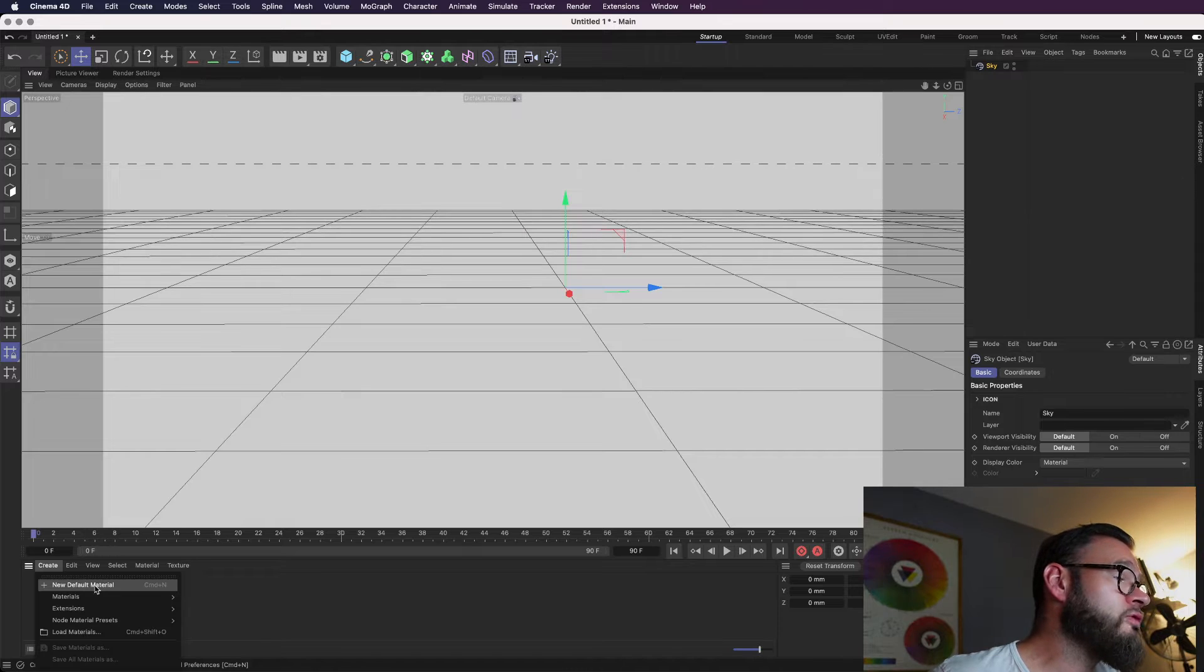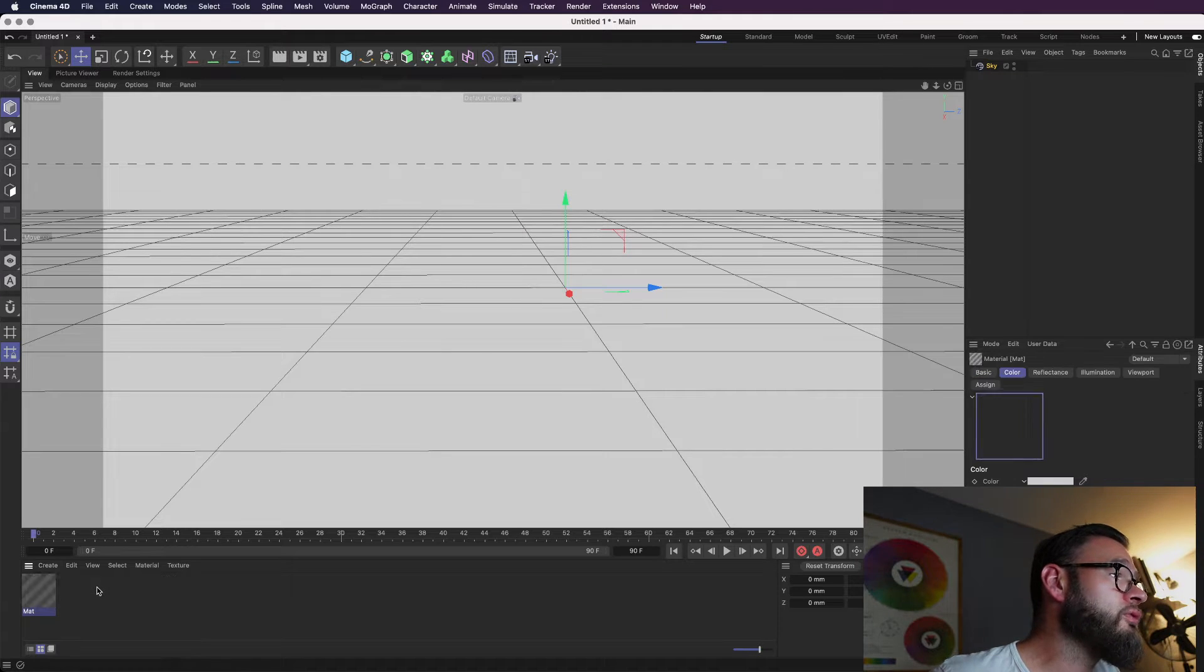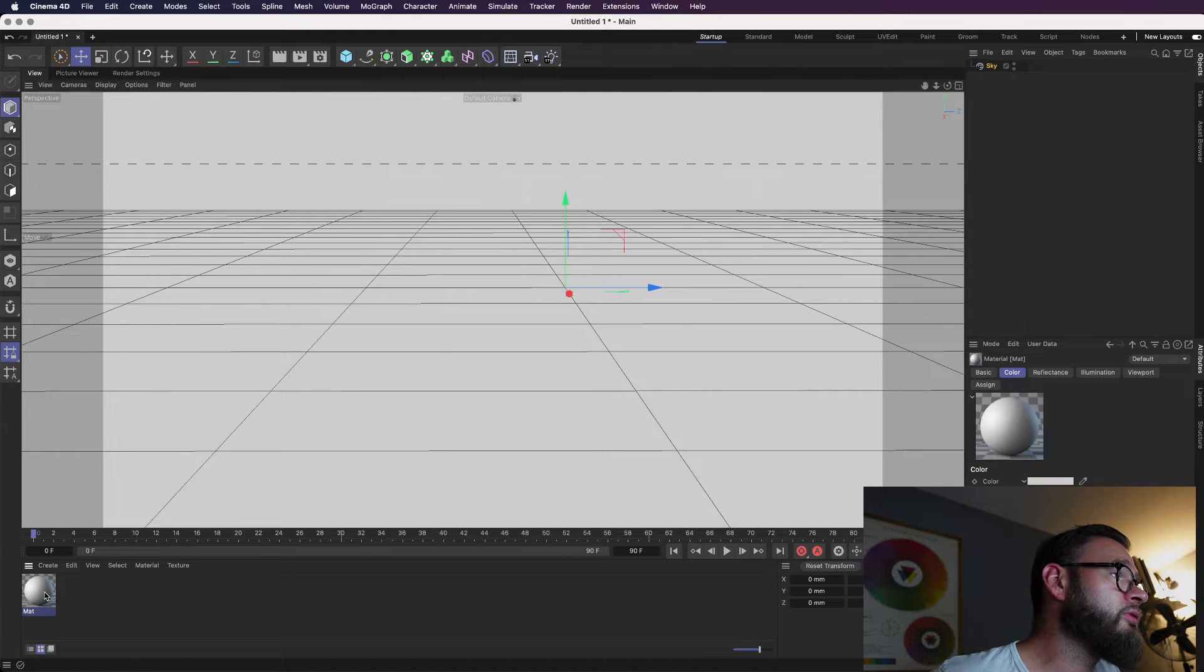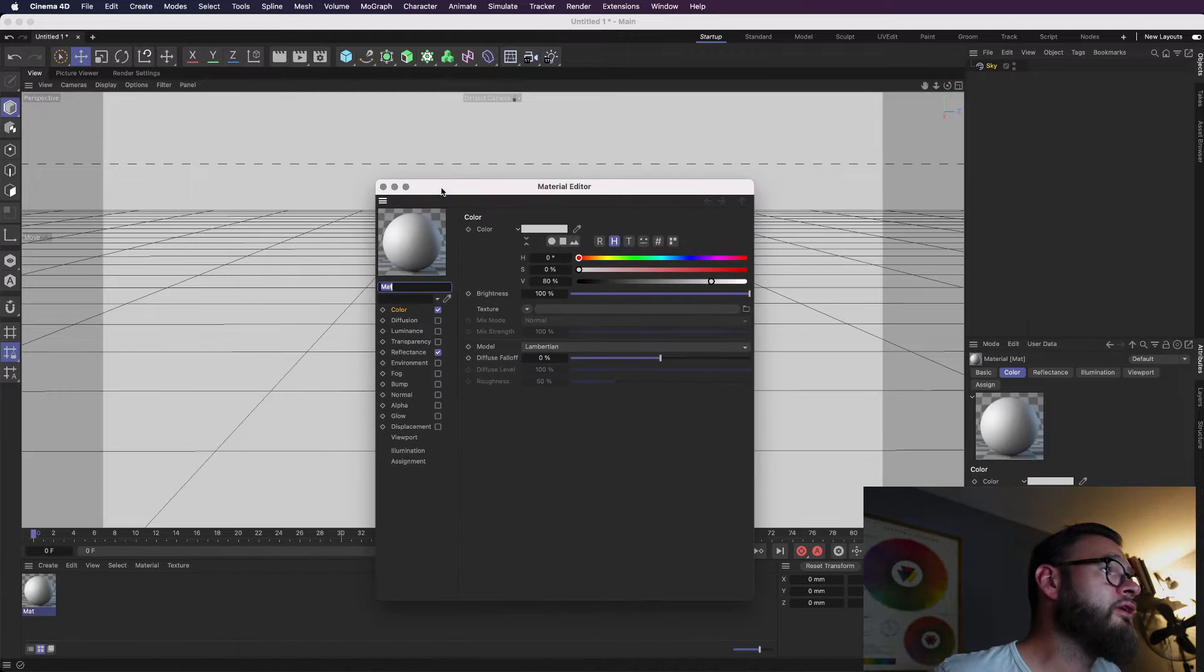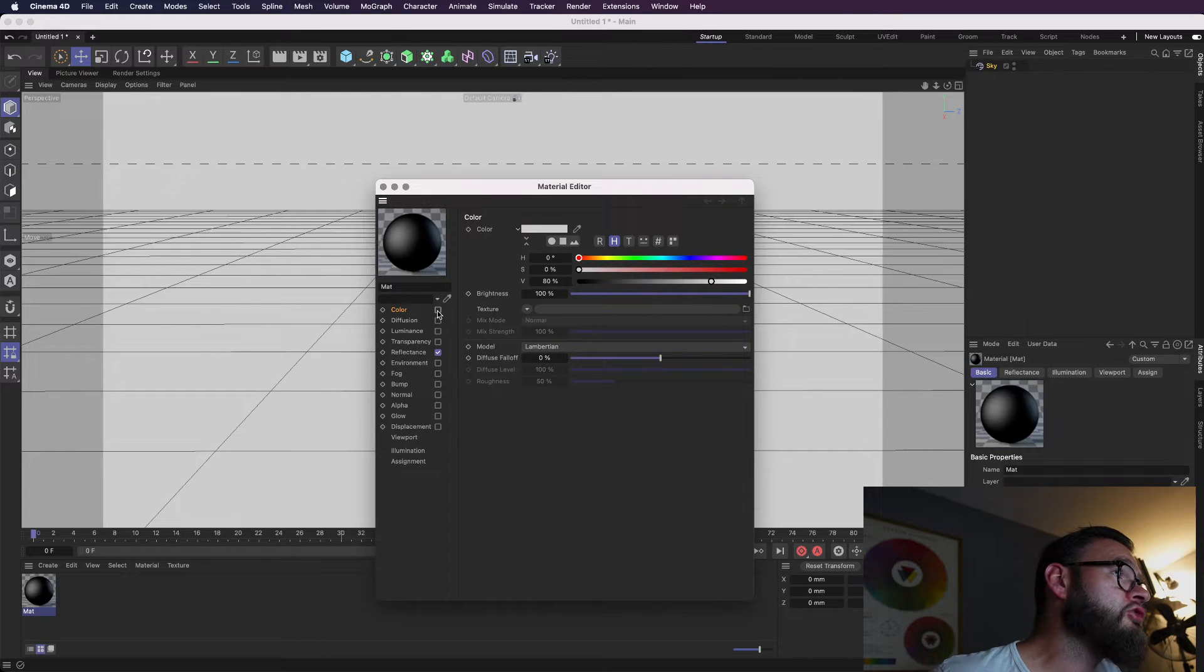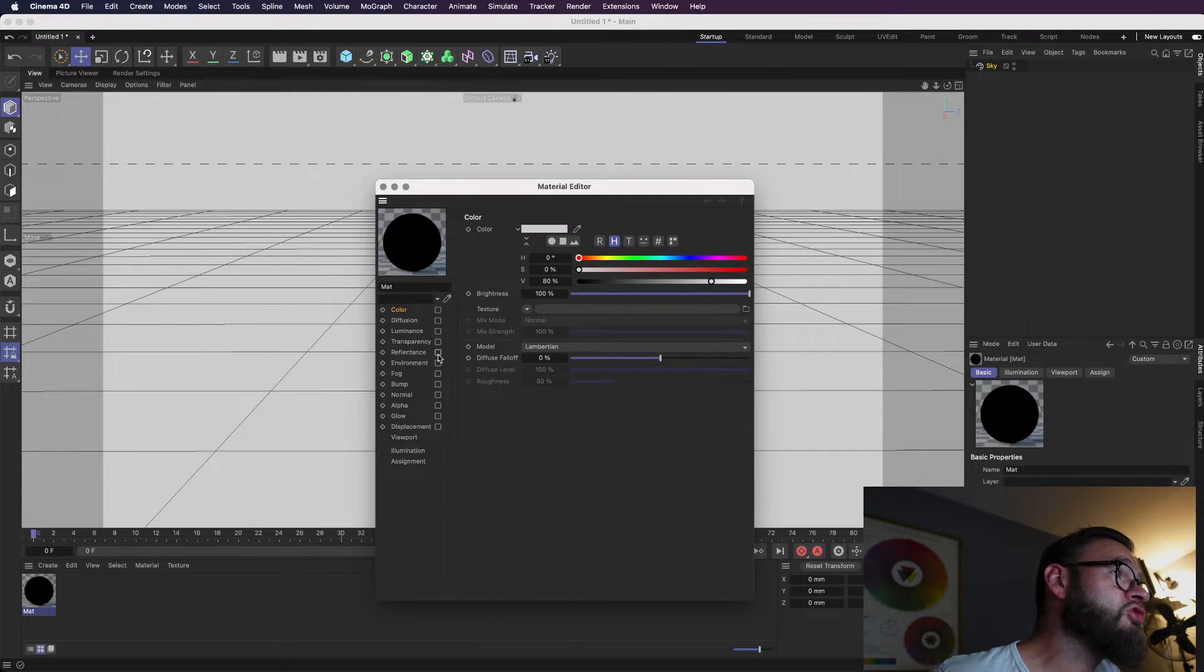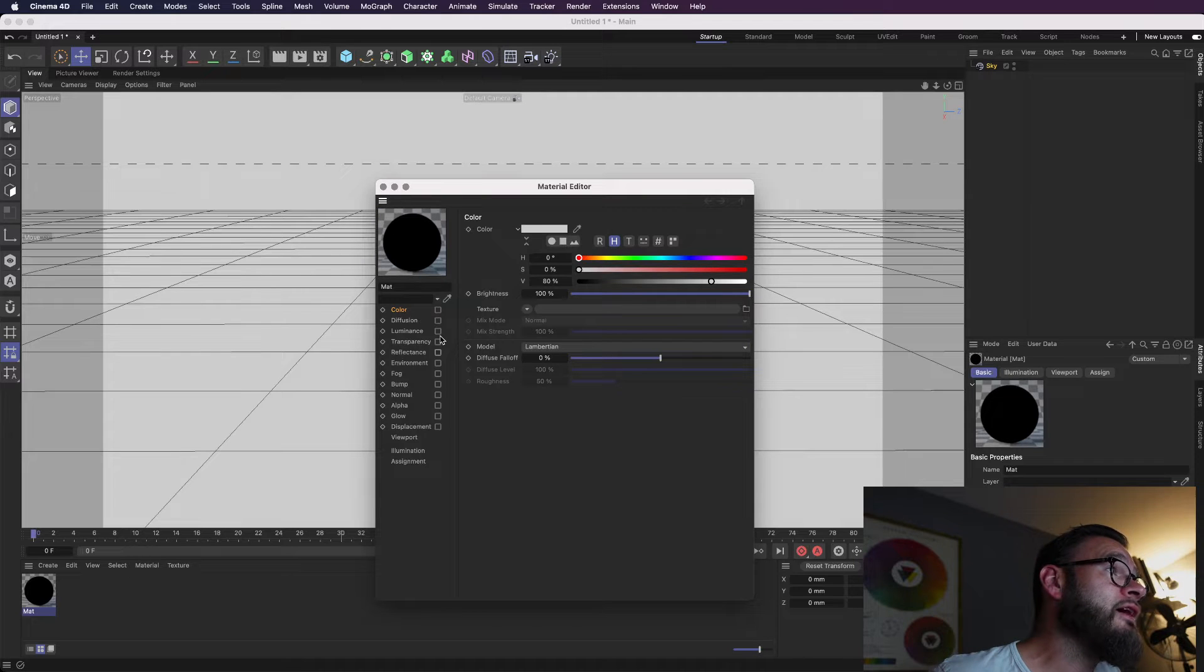So the next thing we need to do is create just a default material. As always, we're using the physical renderer. In other renderers, this may differ, but for now, we're just using this. So we want to turn off the color channel, the reflectance channel, which are checked by default, and activate the luminance channel.